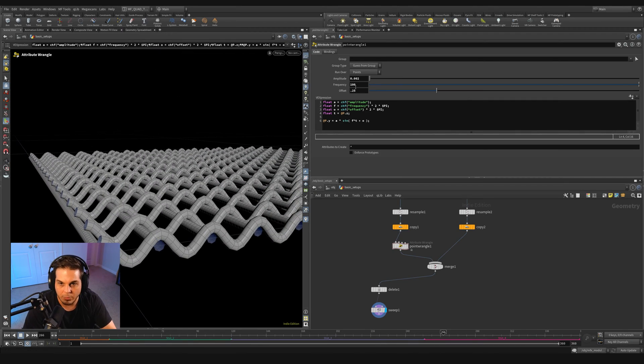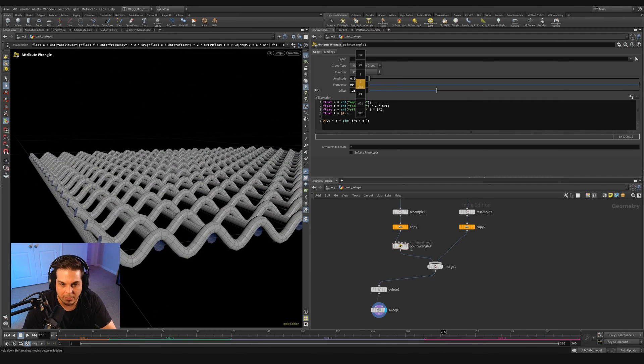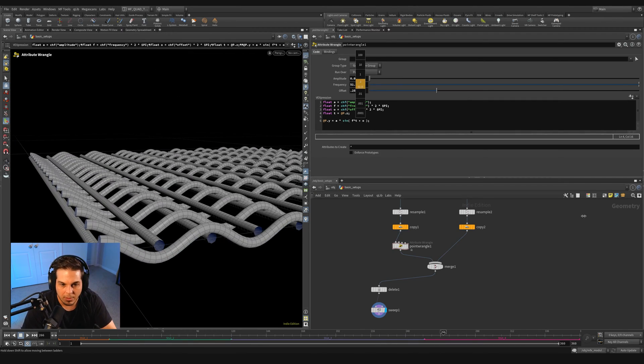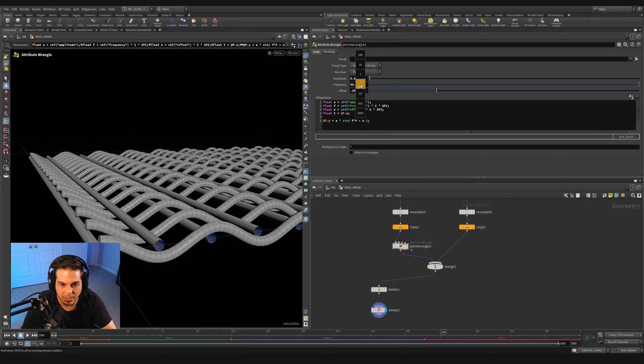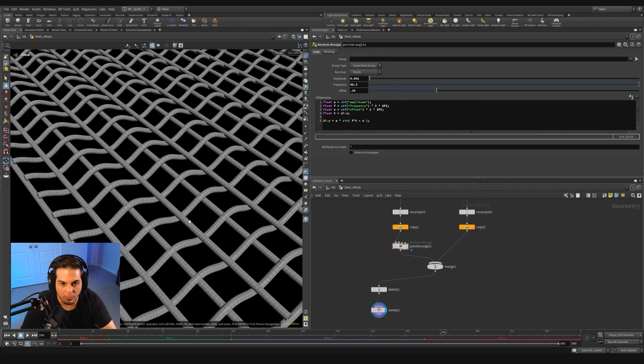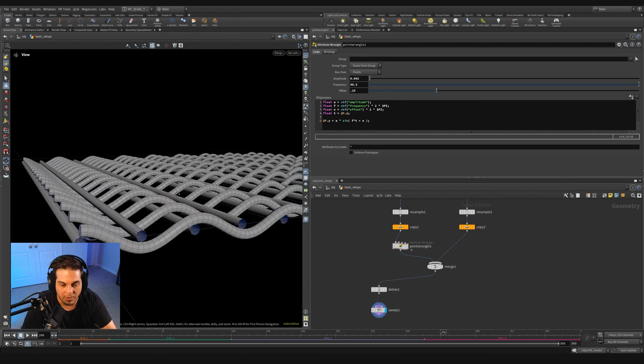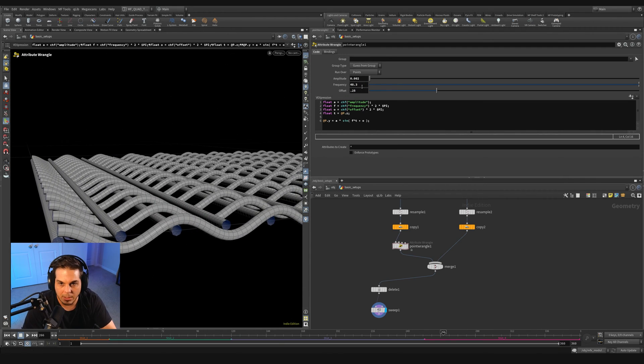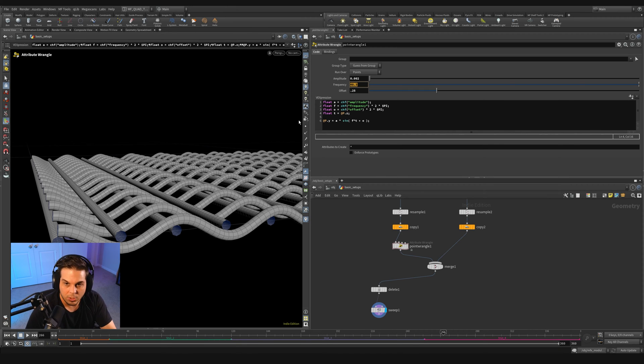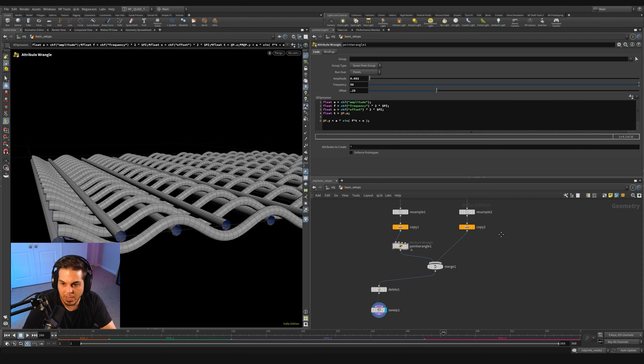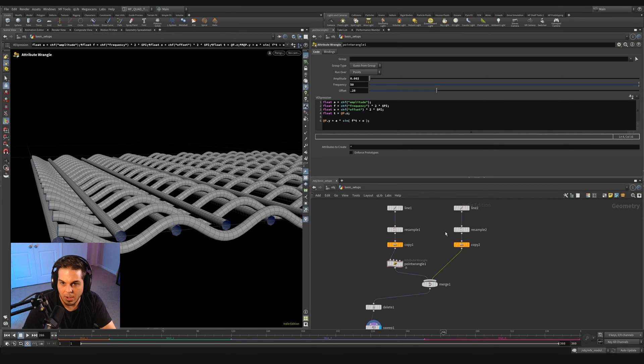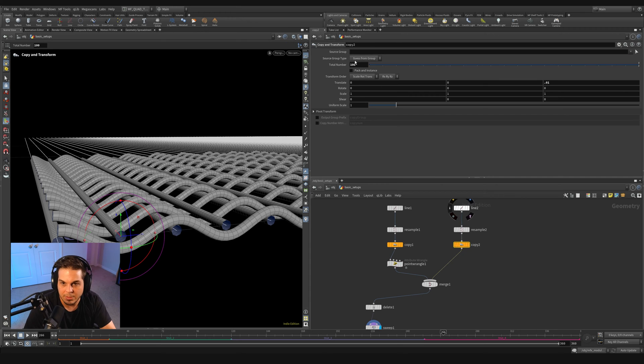And to do that, it just means that our frequency needs to be cut in half. So if we bring our frequency down, you can see now we're starting to get that over, under type of weave effect. And that means our frequency needs to be set to a value of 50 because we actually have a hundred copies in the other direction.